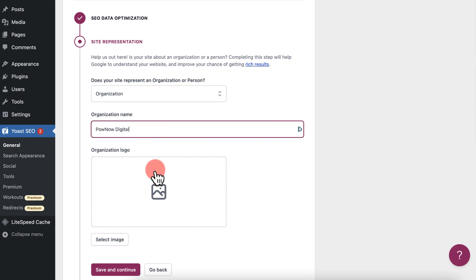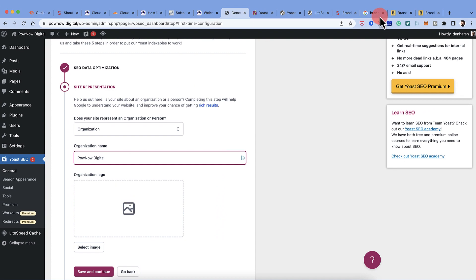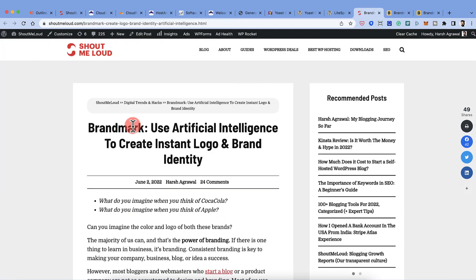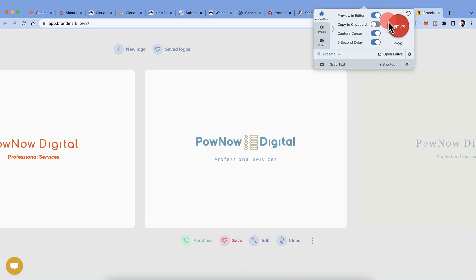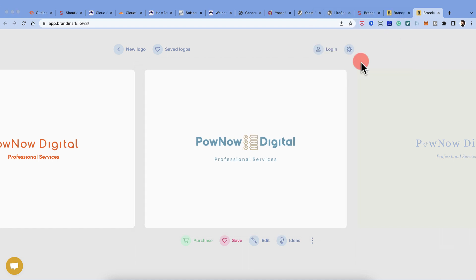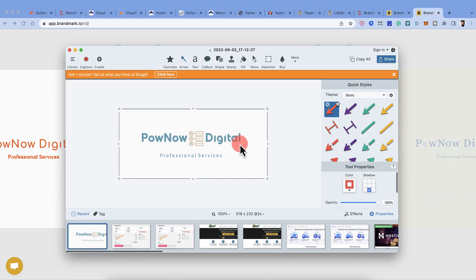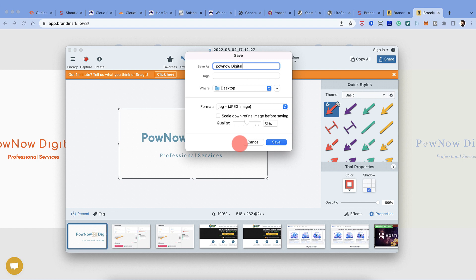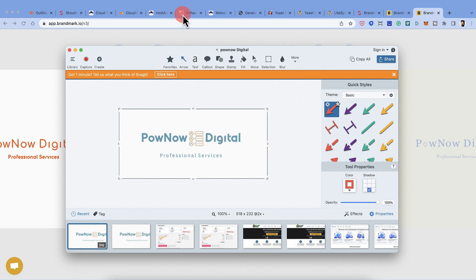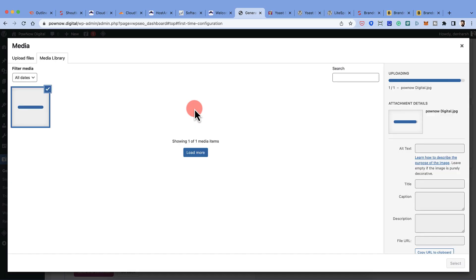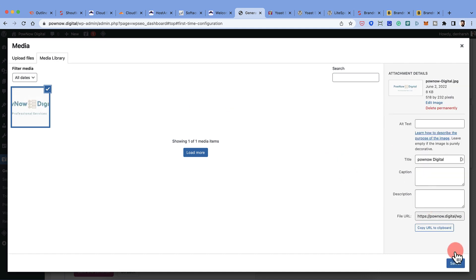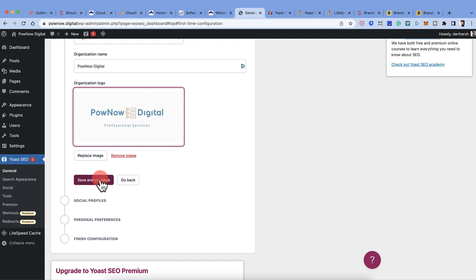Now you need to add a logo. If you have a logo ready, simply upload it. If not, you can use a website like Brandmark to create a sample logo, and hire a designer later for the proper one. Copy and paste the logo, go back to settings, select the file, and once the logo is added, click Save and Continue.